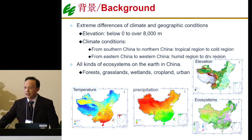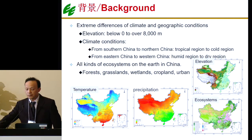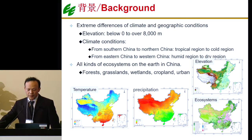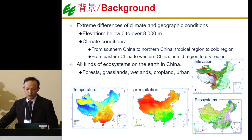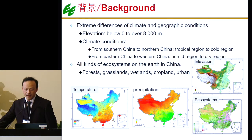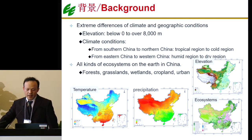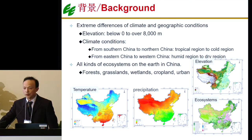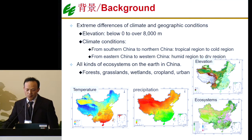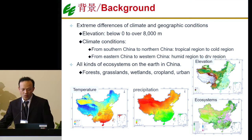And also, it's a country with different kinds of ecosystems, basically covering all kinds of ecosystems on the earth, including forests, grassland, wetland, cropland, and arid systems, and so on.